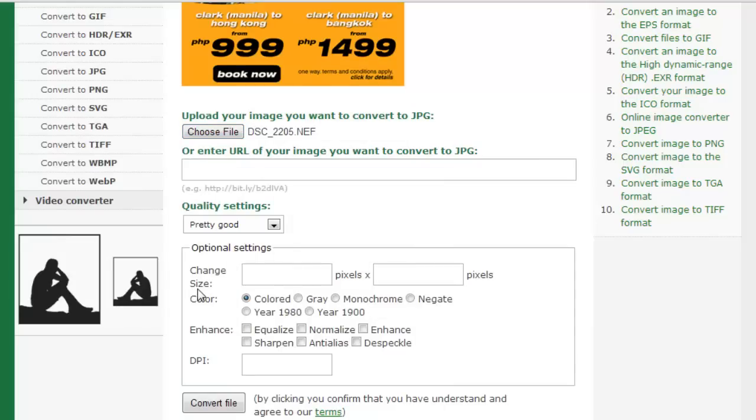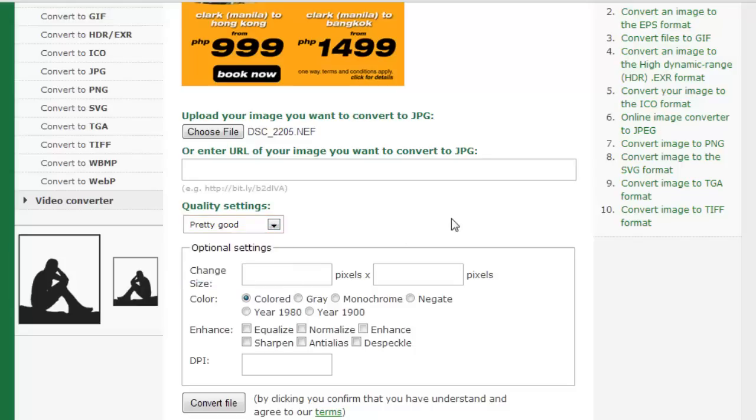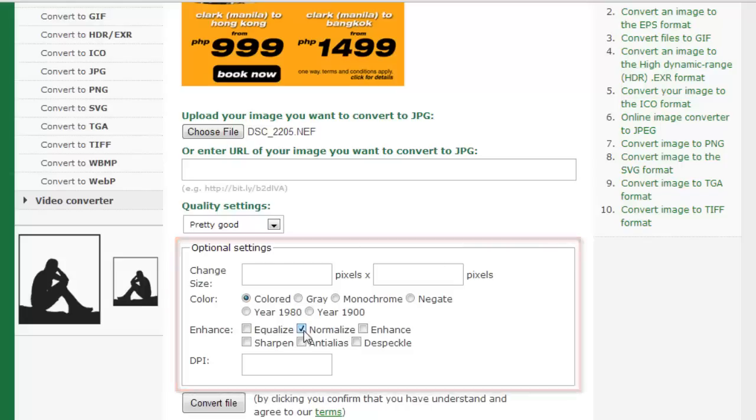Under the Quality settings, you can also choose different levels of quality, but remember the higher the quality, the bigger the file size. You can also change the size of the image and add different elements to it with the other settings.